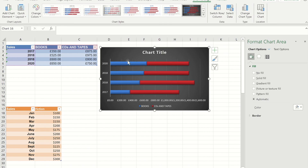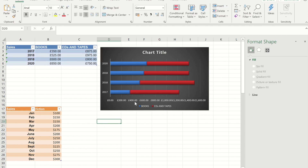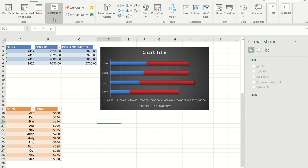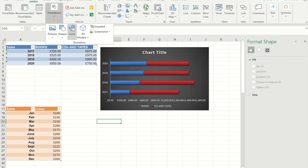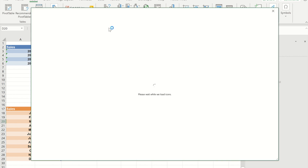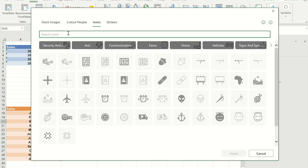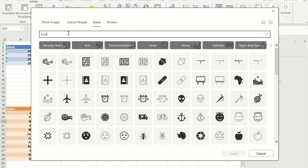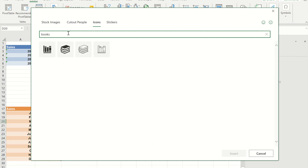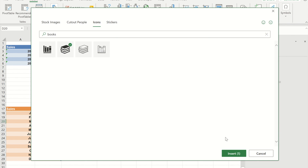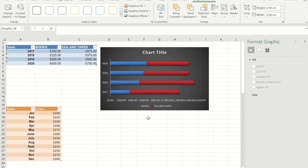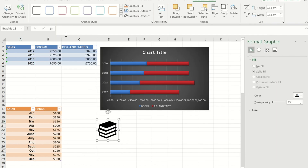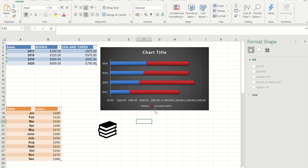Now we've got that 3D effect with a nice dark contrasting background. What I need is something to replace the colors with. To get that I'm going to go to Insert and under Illustrations you'll see we've got Icons. I'm going to have a look for an icon of books and take that one, then look for one for CDs.